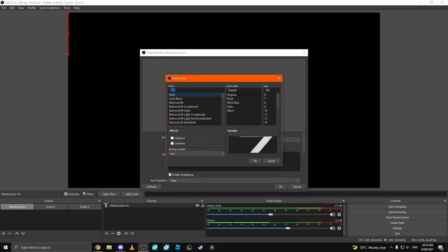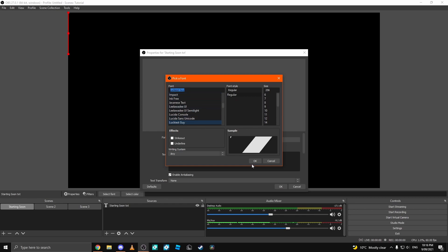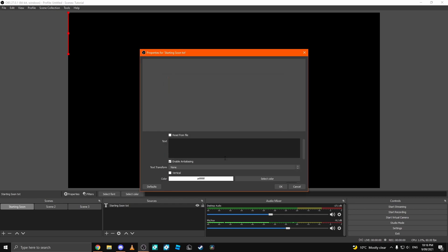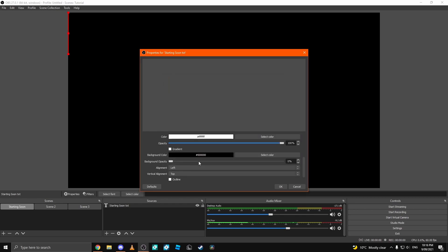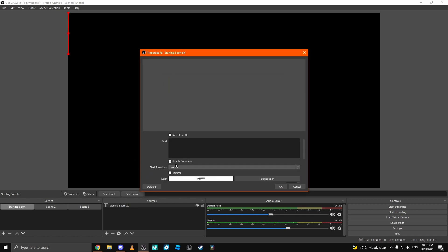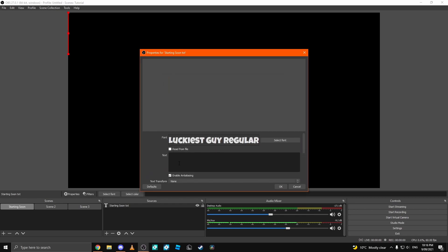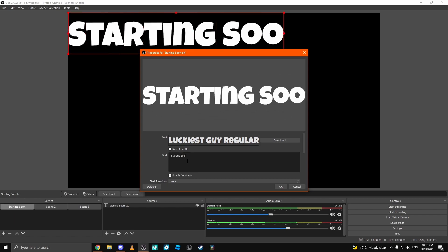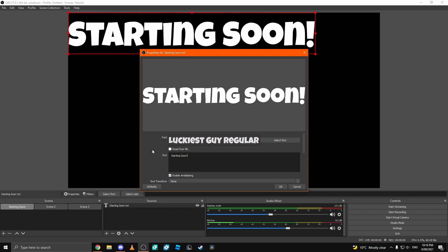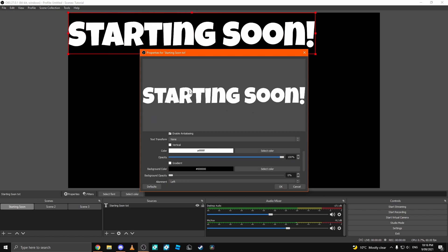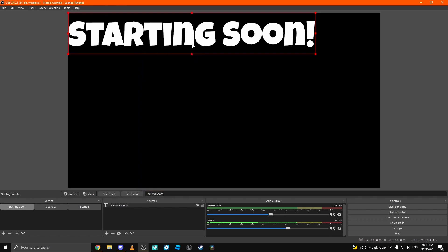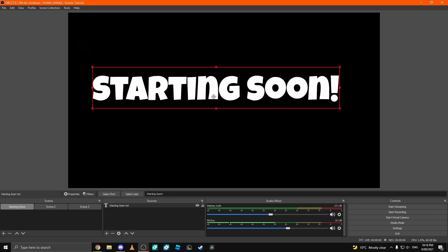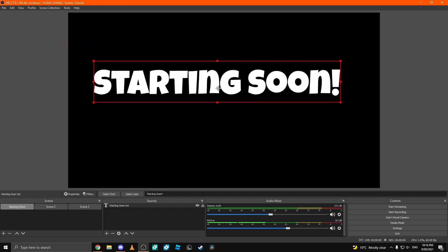Once you have this, we're going to select the font and you can select any font you want. I'm just going to use luckiest guy because that's the best font. Then, you can click where it says text here and you can type in any text. For example, I can type in starting soon and then boom.